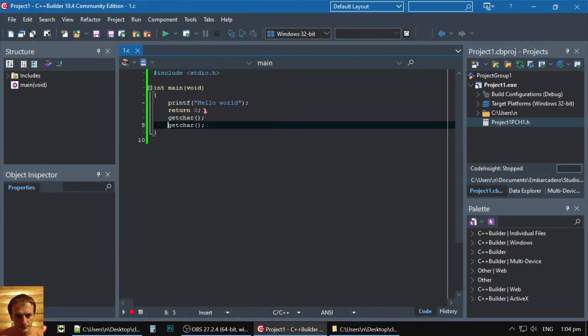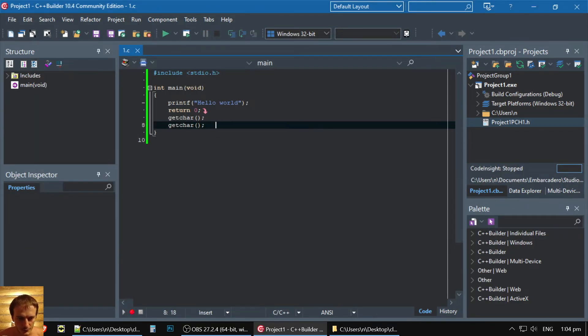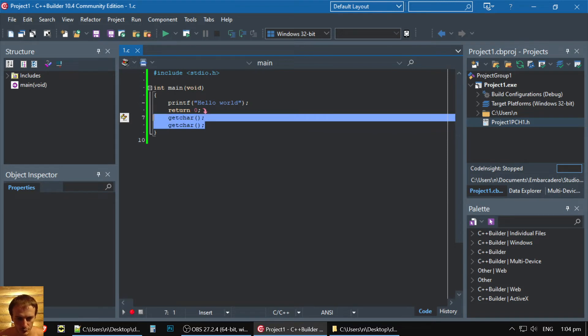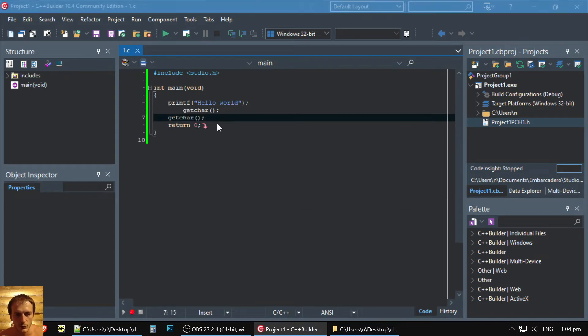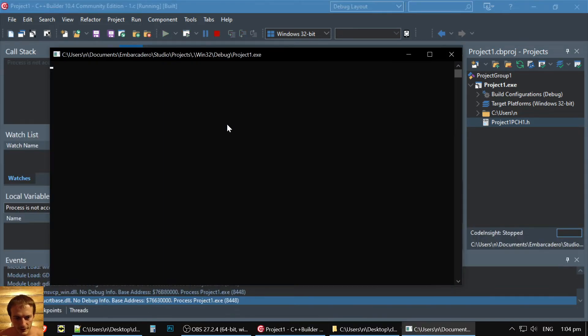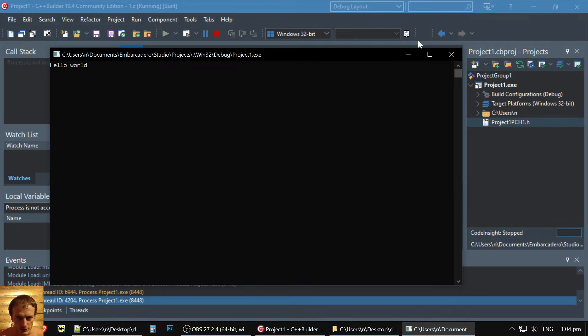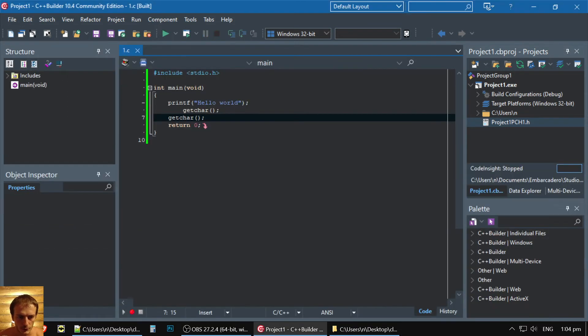Yeah, of course, you need to put GetChar before return. So you press F9, and now you could see your hello world.